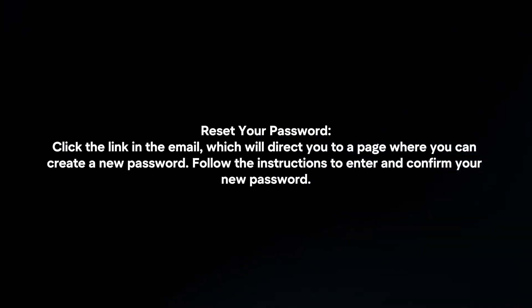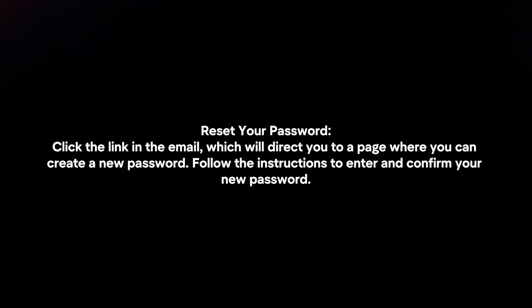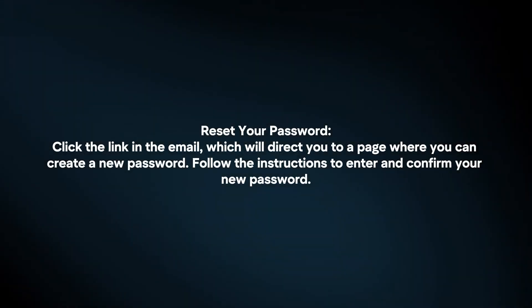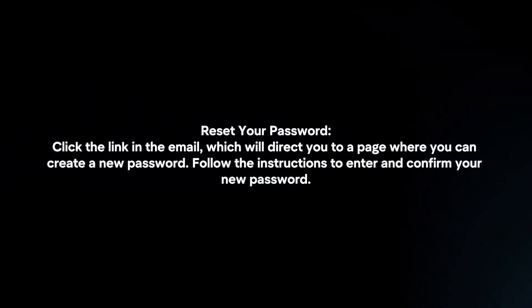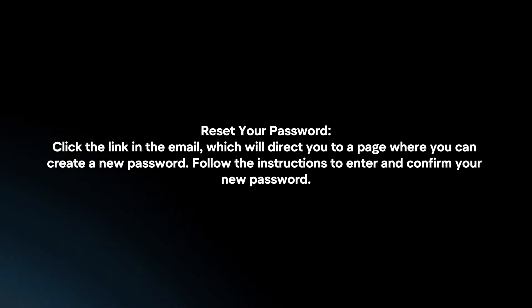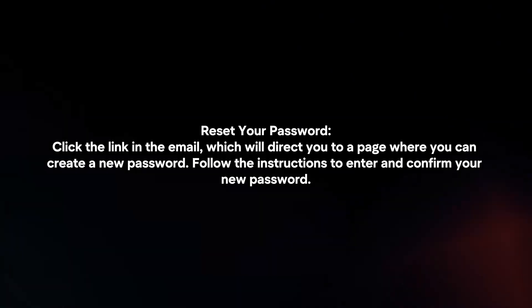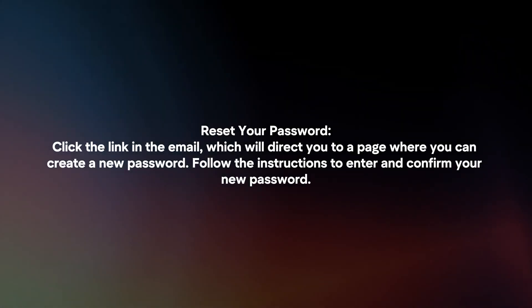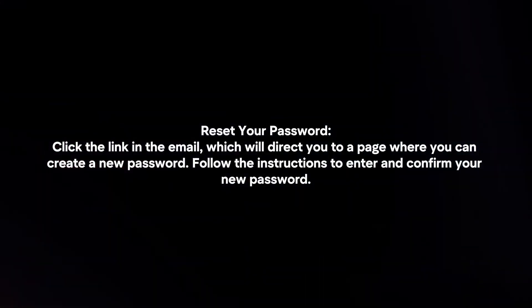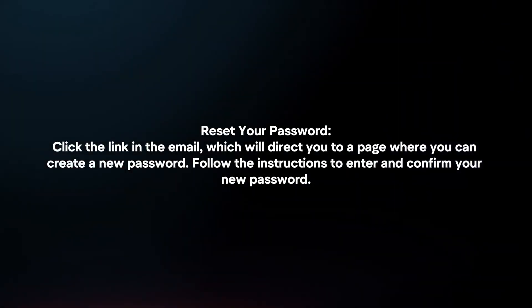Reset your password. Click the link in the email, which will direct you to a page where you can create a new password. Follow the instructions to enter and confirm your new password.